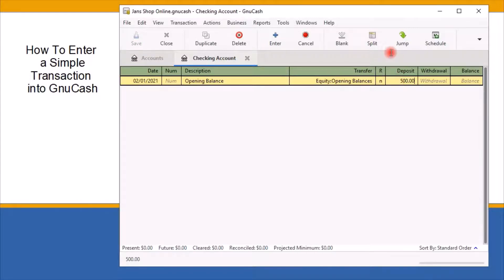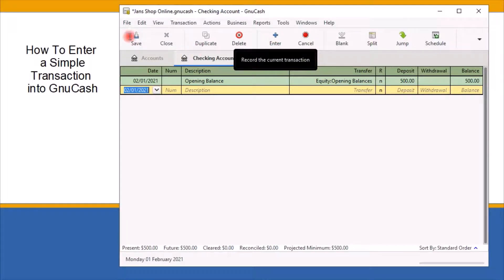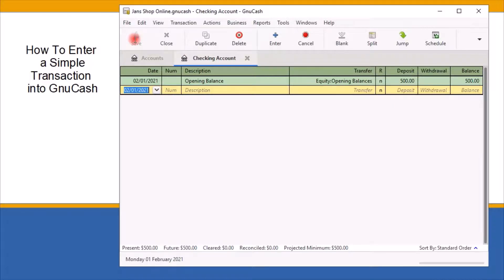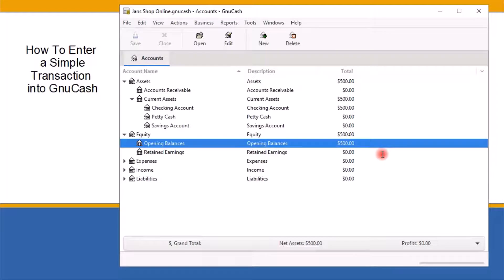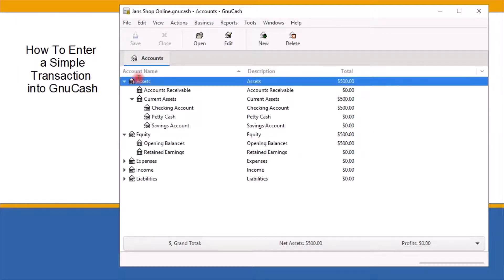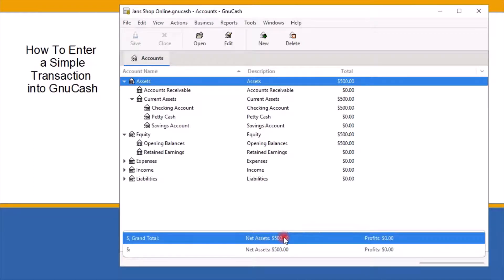Next, I will click the enter key on the toolbar to record the transaction, then click the save tab on the toolbar to save the changes. Entering the opening balance transaction is complete. To close out the account register window, click the X across from the title tab. Back on the chart of accounts window, you can see the changes made — the opening balance and assets have changed to reflect the $500 opening balance transaction, and the net assets now show the business owns $500.